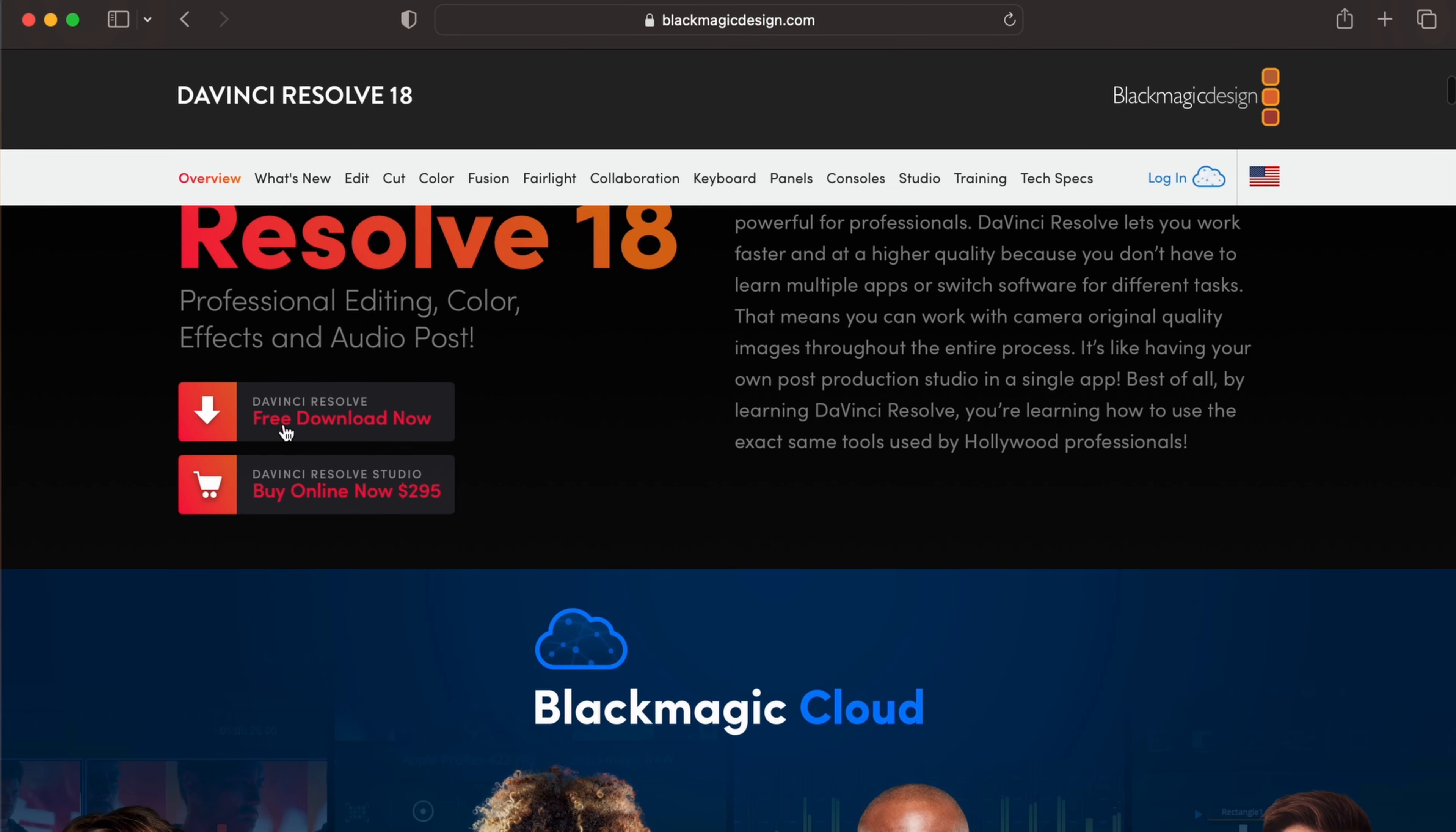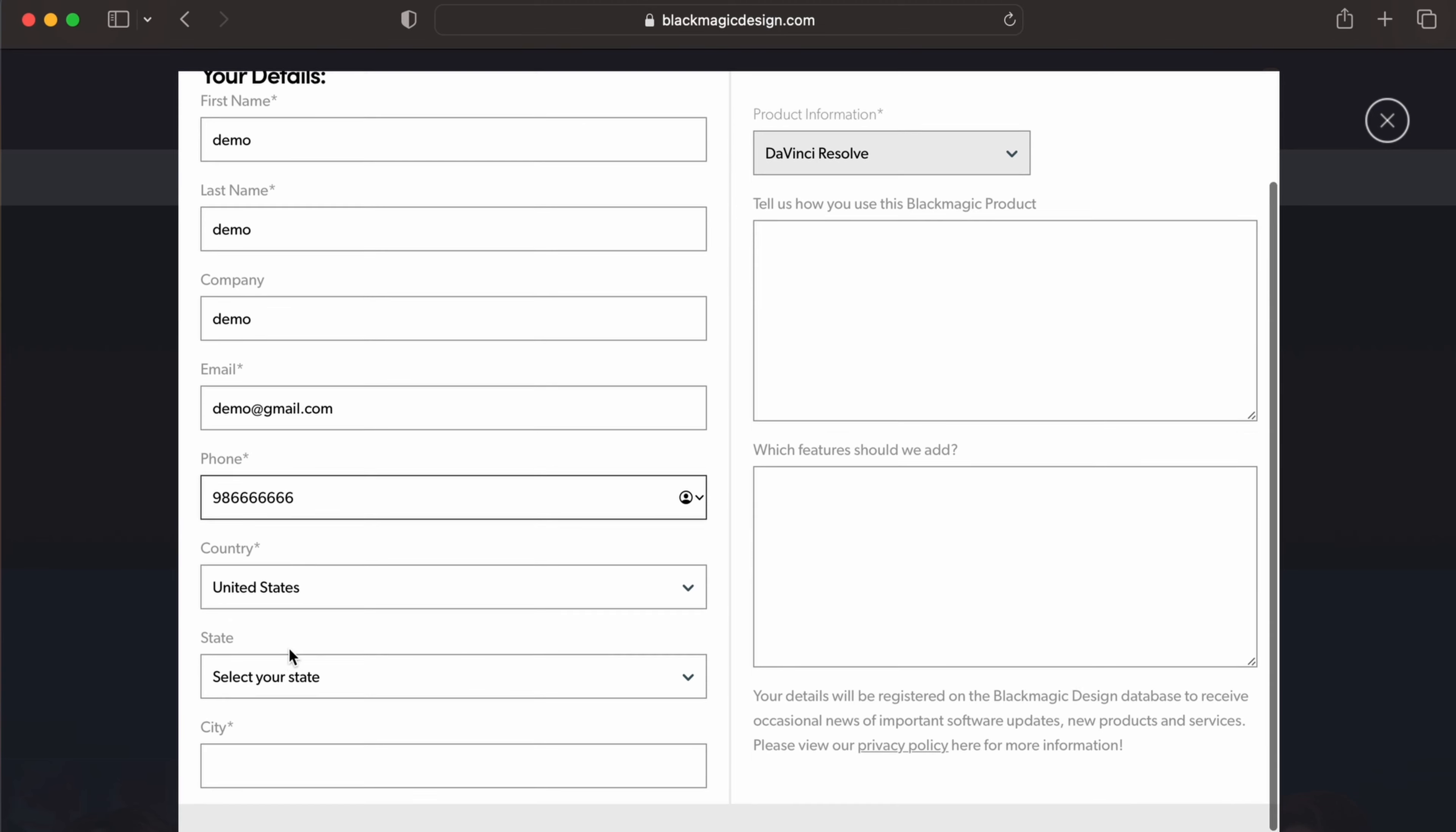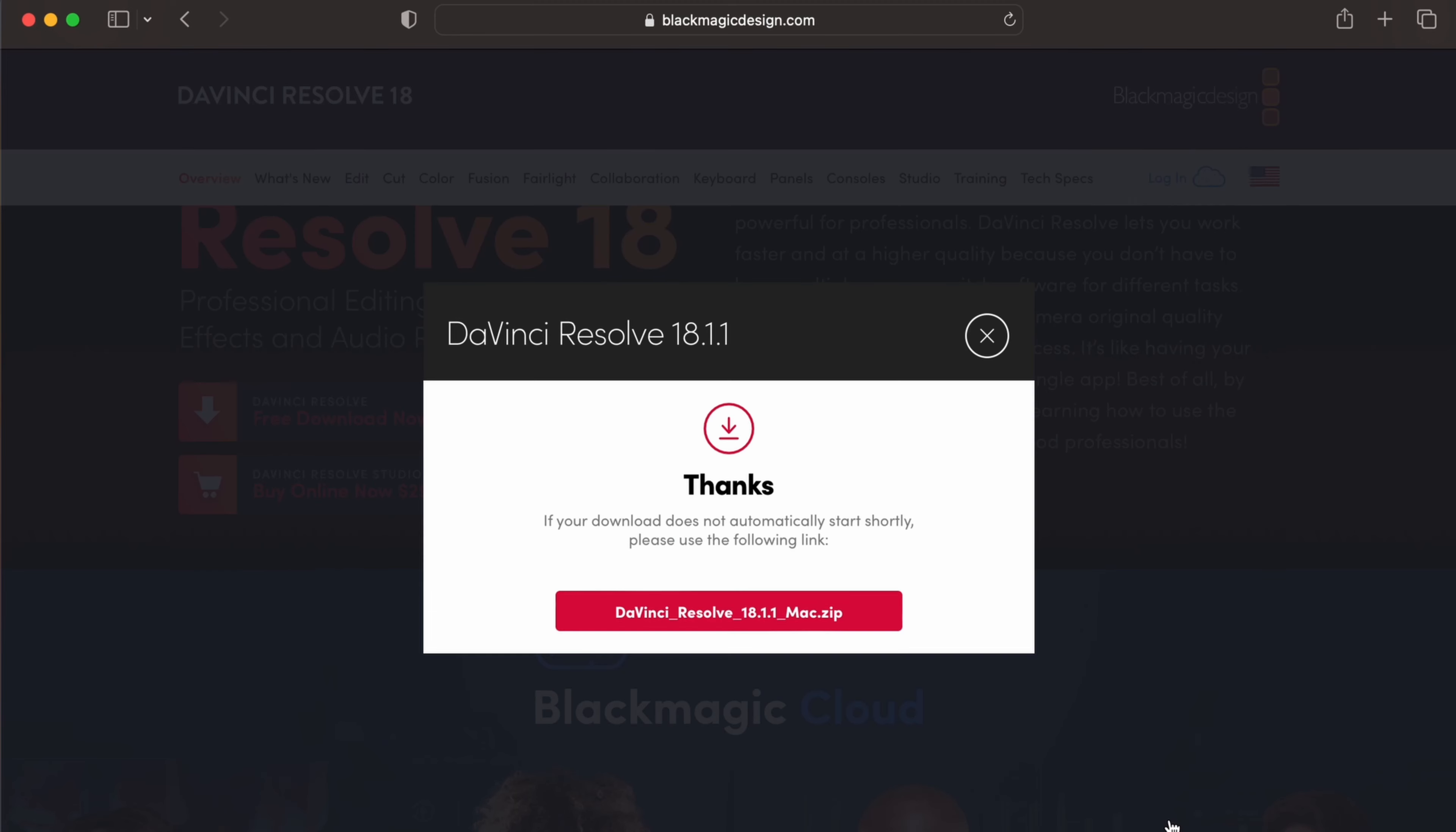Just click on that and you need to choose Mac OS X, and you need to fill out the details. Enter your first name, last name, and give the company name. Give your email, phone number, and provide the city. Let me just go with California, and if you click on register and download...